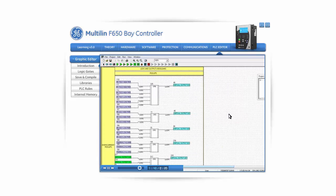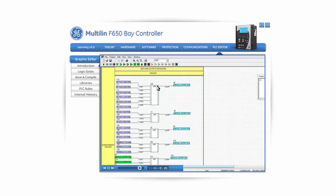Now let's take a look at the built-in logic that your relay has. First, the Pickups: the first part of the logic includes all the protection elements' pickup statuses. Second, the next part of the built-in logic contains all the protection elements' operation signals. Third, the last part is an OR gate that operates a virtual output that defines a general trip. This general trip virtual output will operate once any protection function in the relay operates. Using the built-in logic, the user can directly install and use the F650 without having to configure any additional logic.